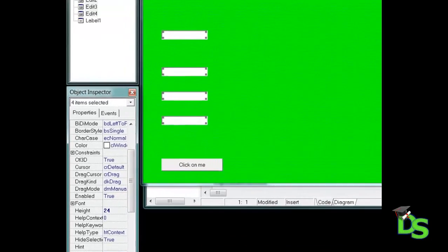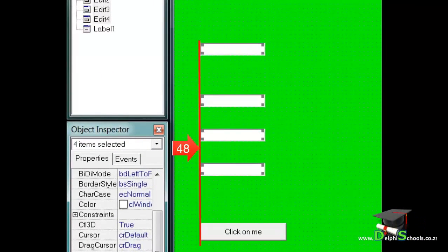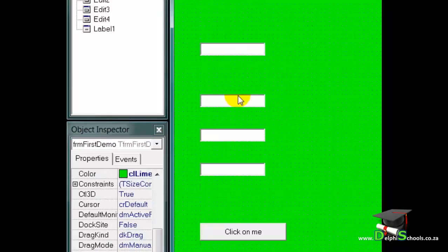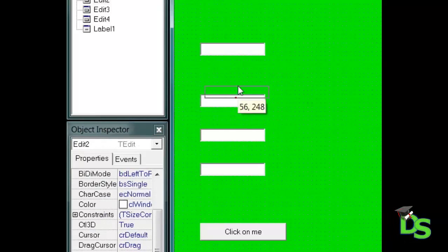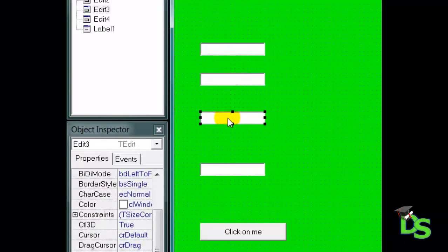A left property is a number that determines the distance from the left edge of the container, in other words the left hand border of the form. Finally, I want to make the spaces between the edits more or less equal. So I will use the dots on the form to guide me when I drag them into position.